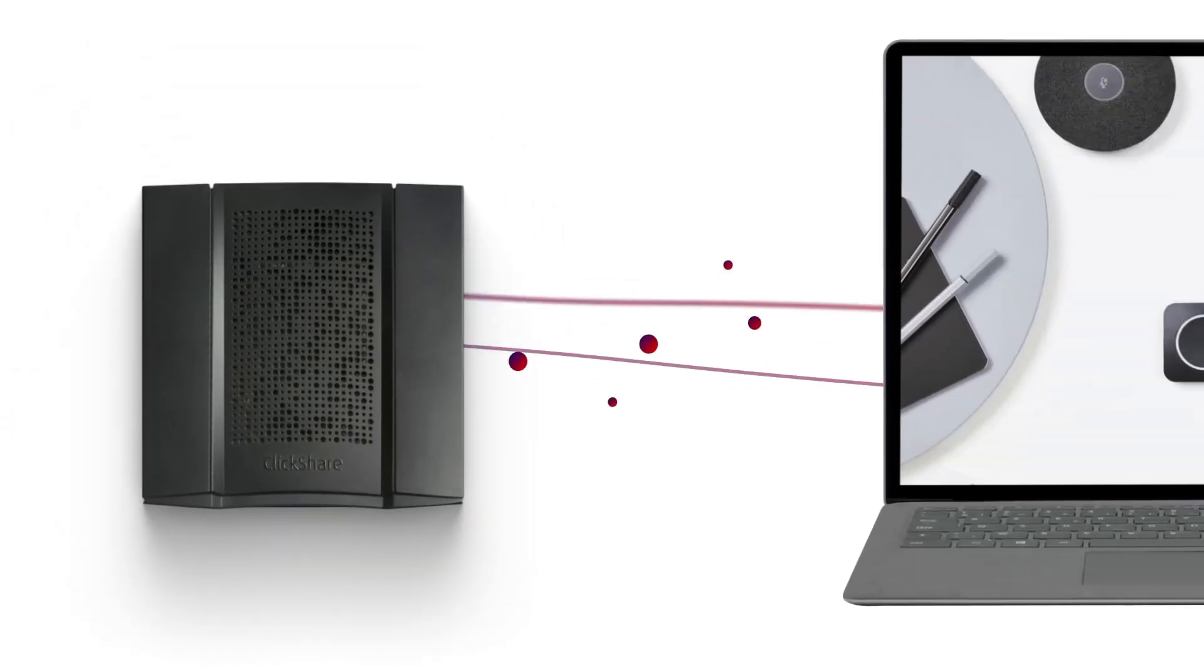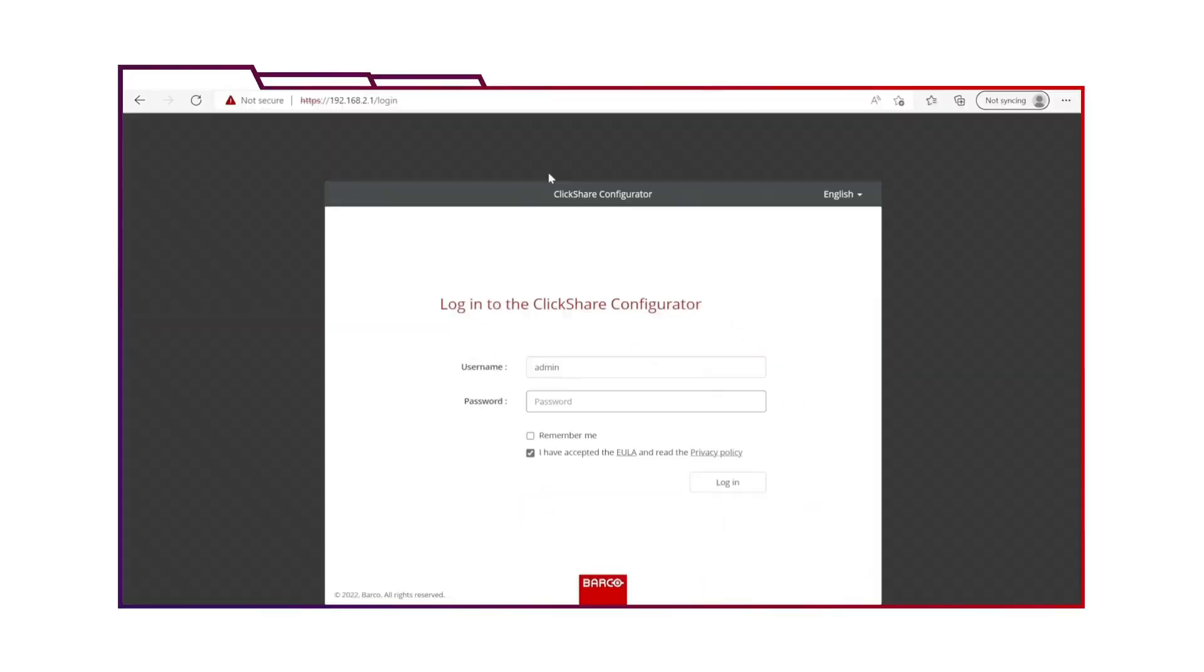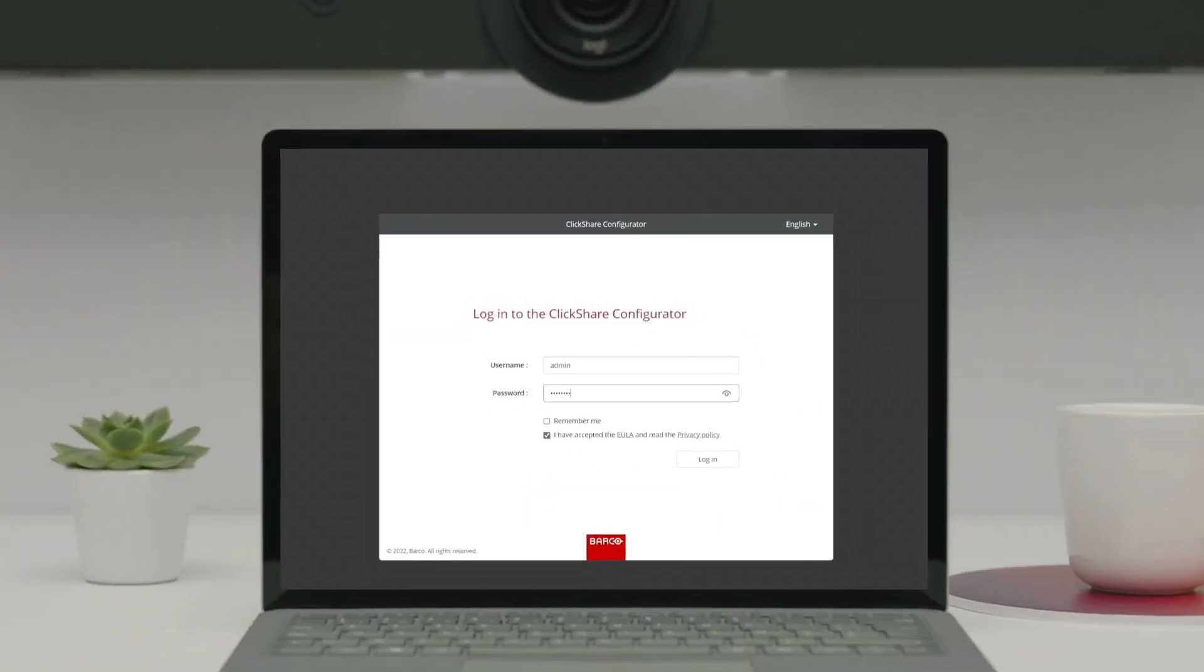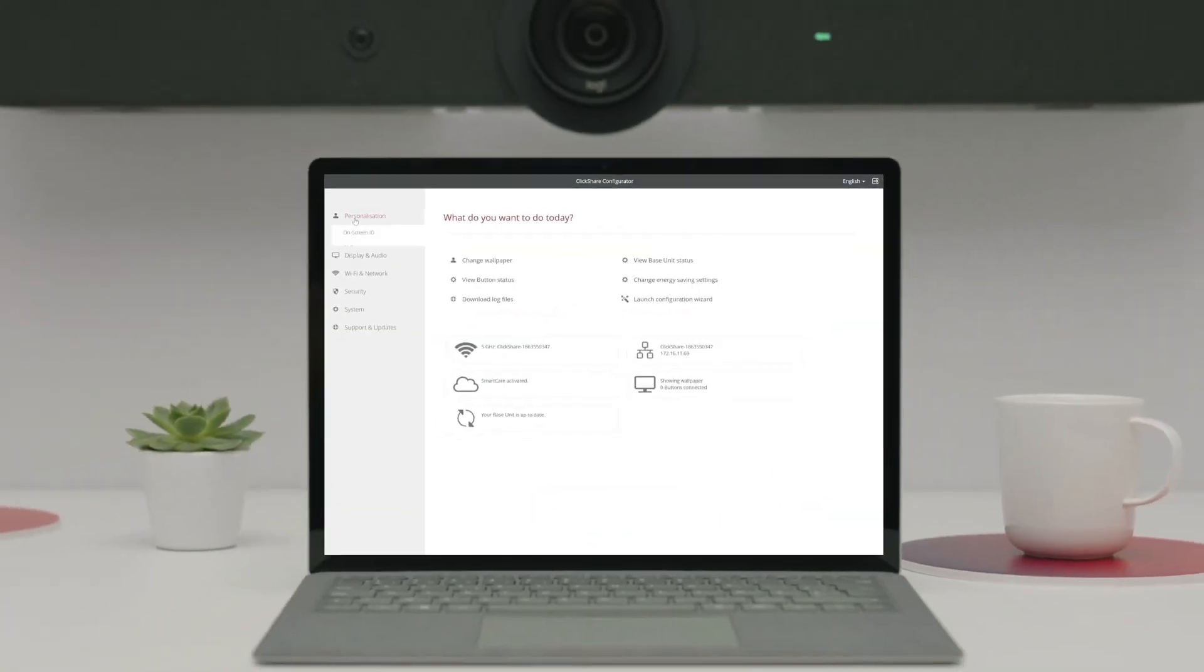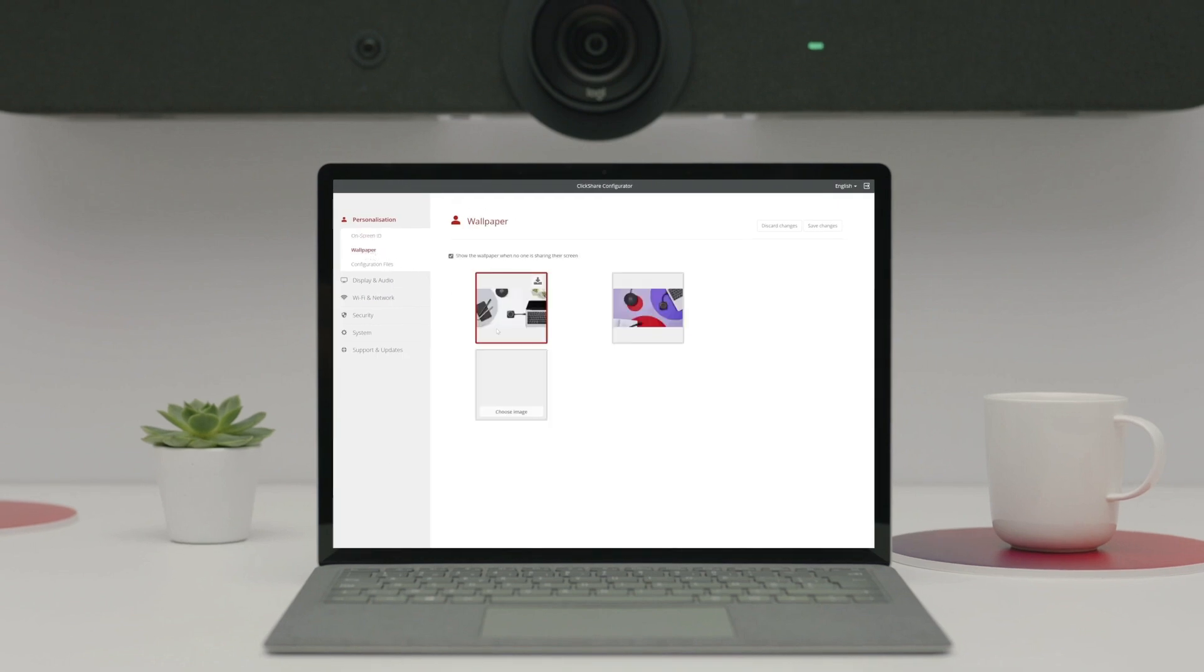Just connect to the network of your base unit and type the IP address into your web browser to log into the configurator. Then go to Personalization and click on Wallpaper. You can now choose or upload a wallpaper to use for that meeting room.